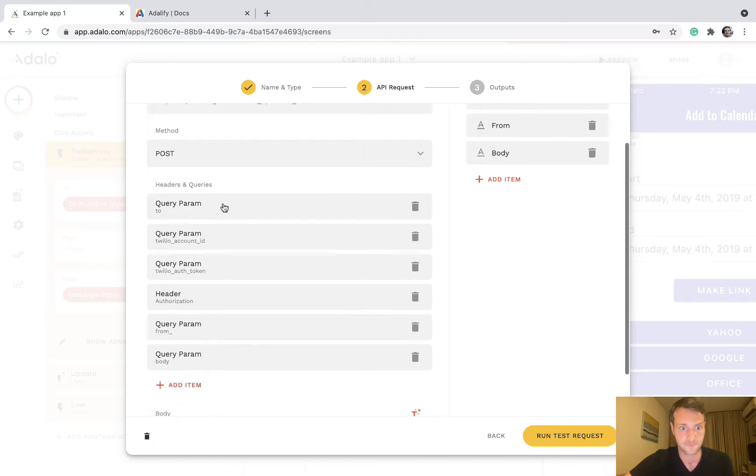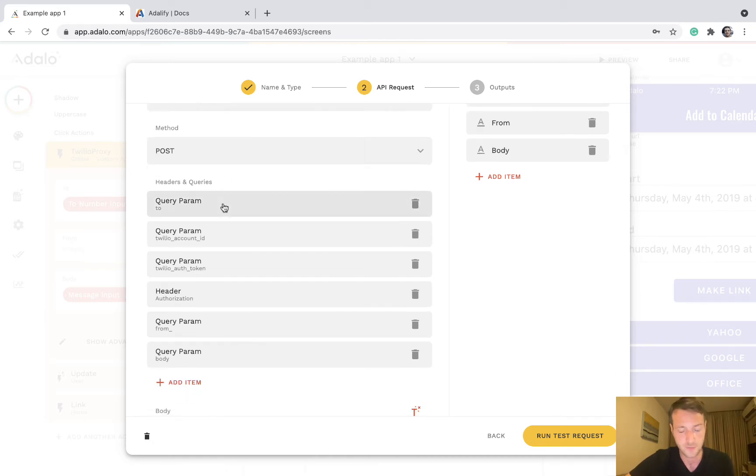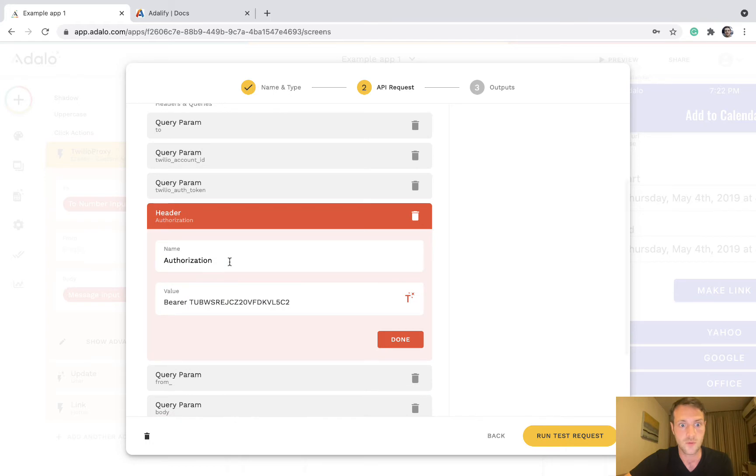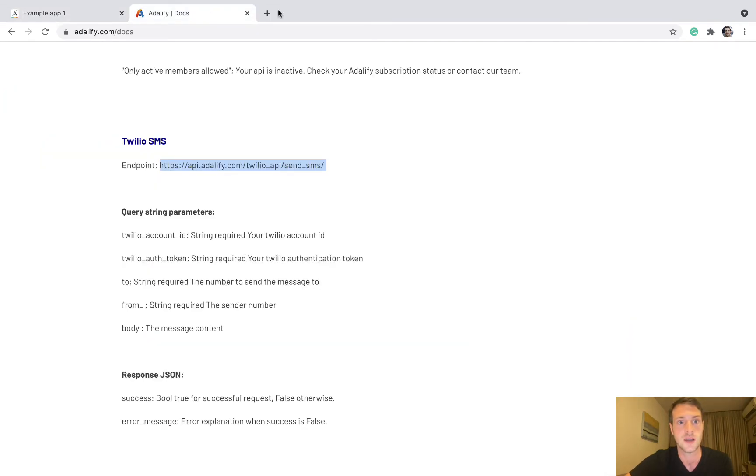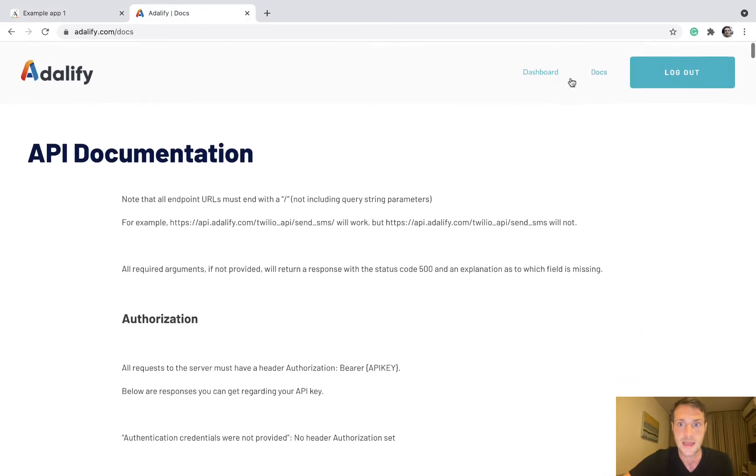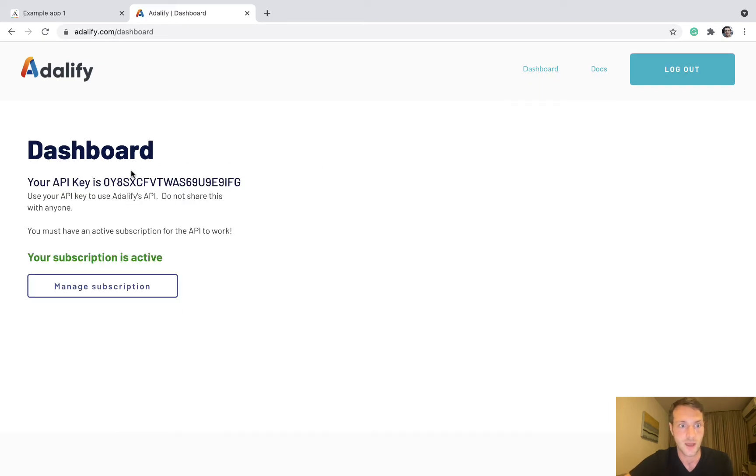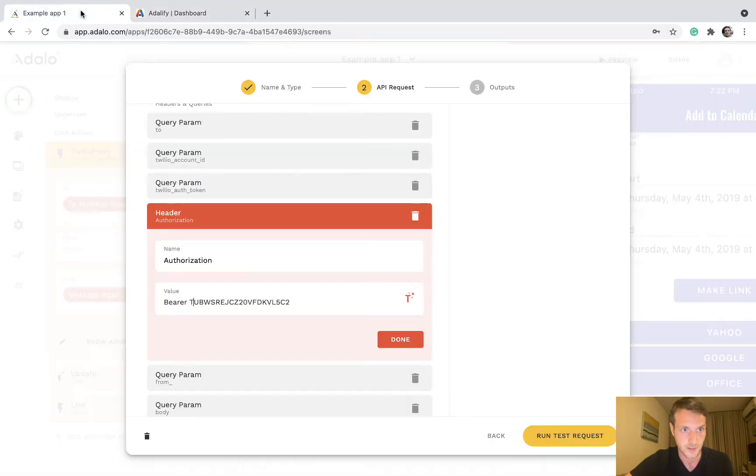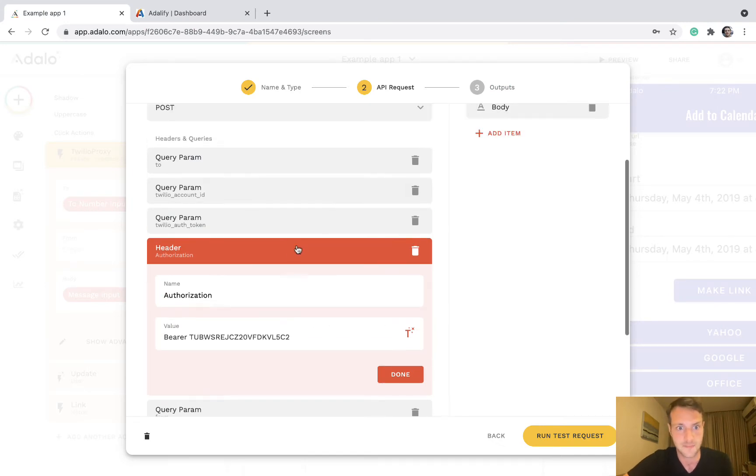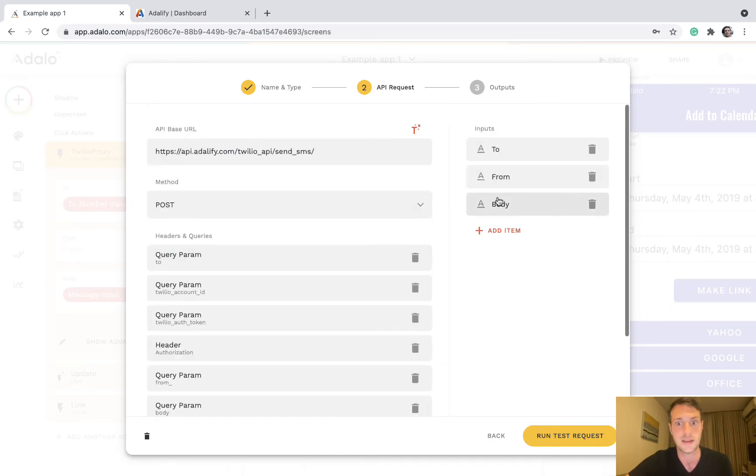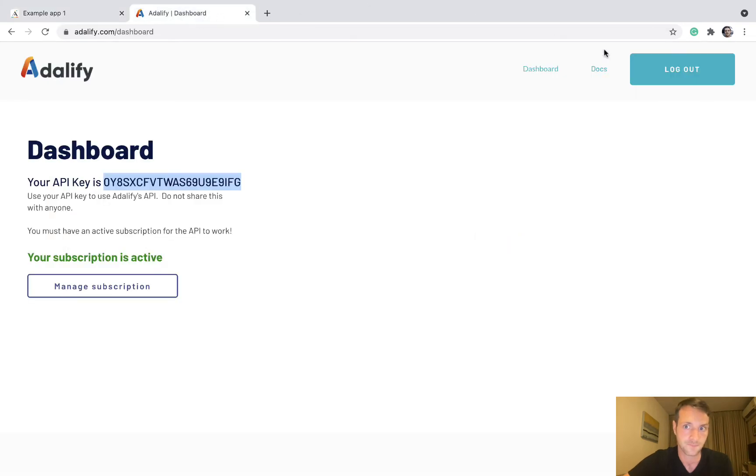We need our authorization. The authorization is bearer space and your Adalify API key which is on your dashboard here. So you put in your API key. Then other things we're going to need, we're going to put as query parameters.